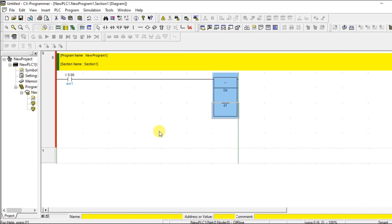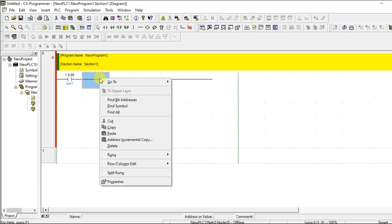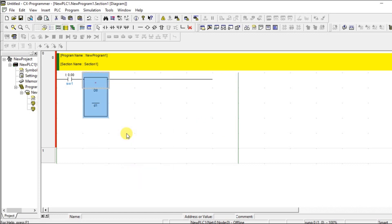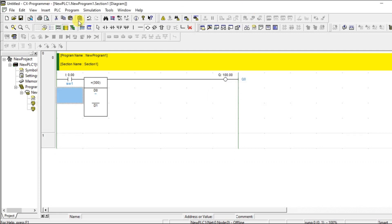There are two types of instructions: input instructions and output instructions. The difference is where exactly you place them in the ladder logic. Timers and counters are output instructions — we place them on the right side. Math operations are also output instructions. But comparator is an input instruction, so cut it and paste it in between, and have an output — let's say 100.0 which is Q0. Now the error is gone.